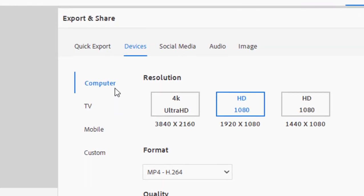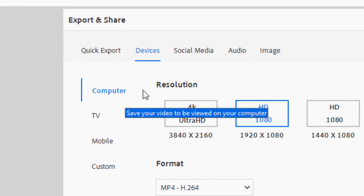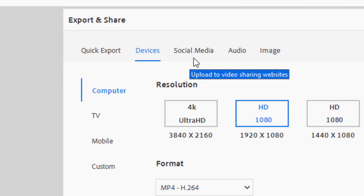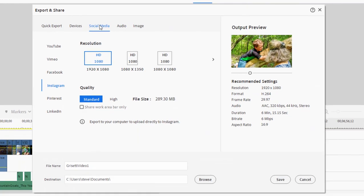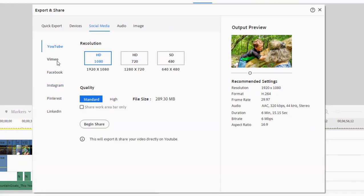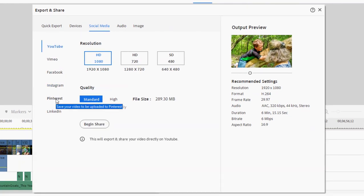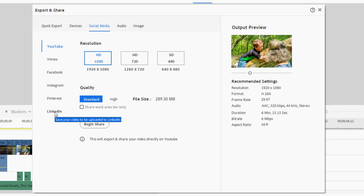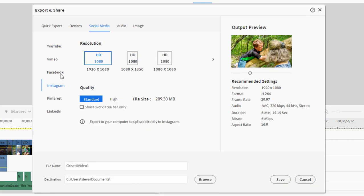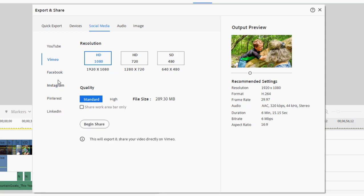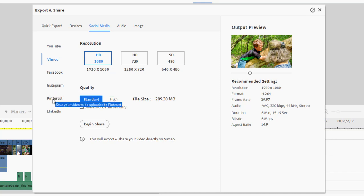In addition, a nice tool built into this program is a tool for uploading directly to social media. If I select that tab, you notice that I can upload directly to YouTube, to Vimeo, to Facebook, to Instagram, to Pinterest, to LinkedIn. And once again, those aspect ratios are shaped for that particular social media site. So you want to make sure your project settings match what your output settings will be to get the best quality and to get the best looking video.